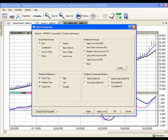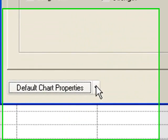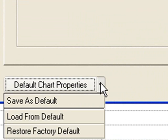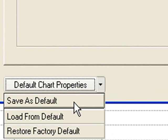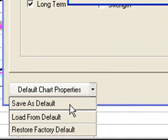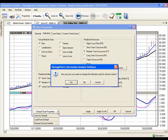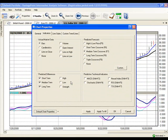You may also set these indicators as your default. There is a Default Chart Properties button in the bottom left-hand corner of the screen. Click the drop-down arrow and select Save as Default if you would like to set these chart indicators for every chart you open. I'm going to choose to Save as Default. Now I'll click Yes to confirm this choice. Let's click OK to accept these changes.